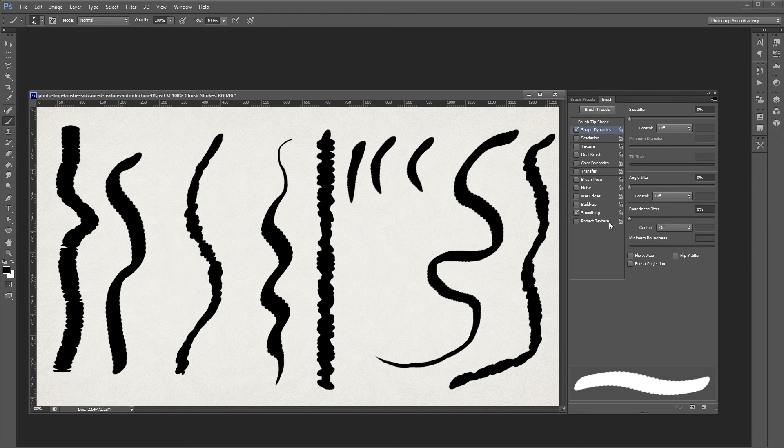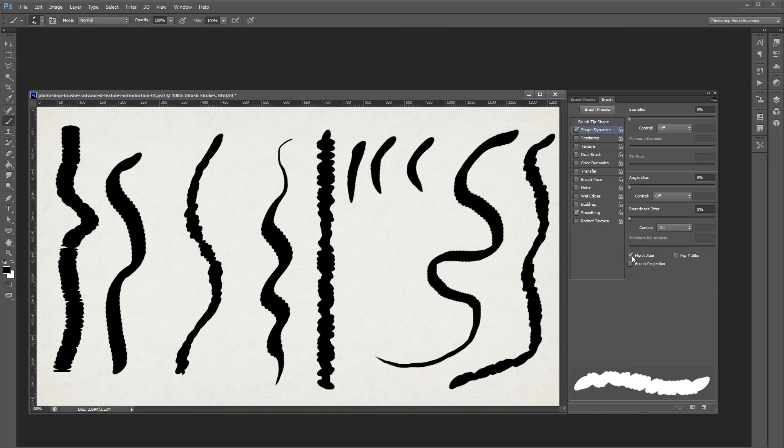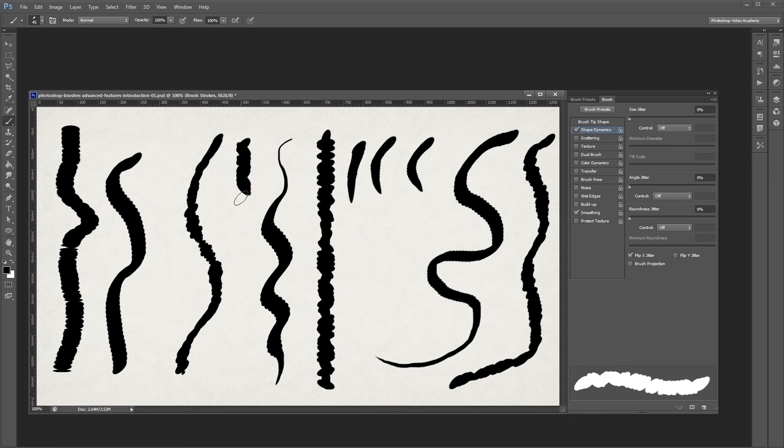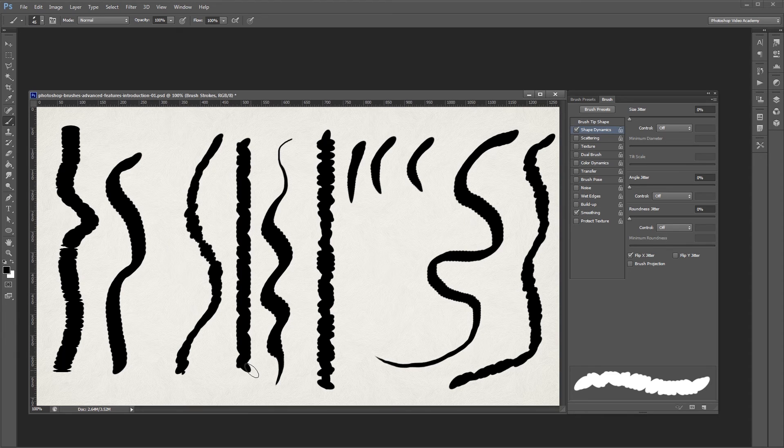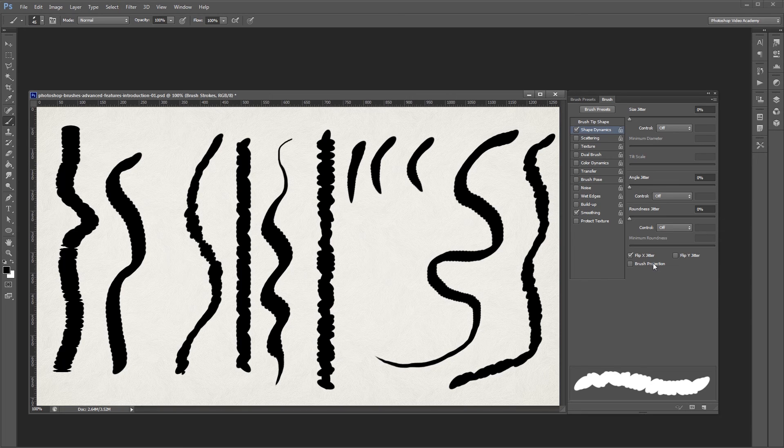At the very bottom you'll see Flip X and Flip Y jitter. If you turn on Flip X jitter, Photoshop will randomly flip your brush tip as you paint. The Brush Projection checkbox is used only with graphics tablets, so we'll cover that in another series.